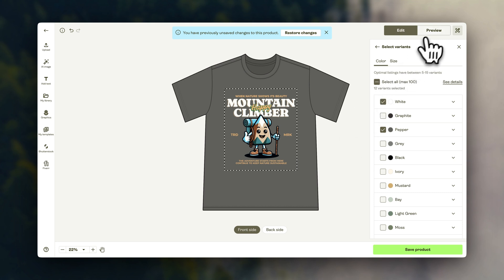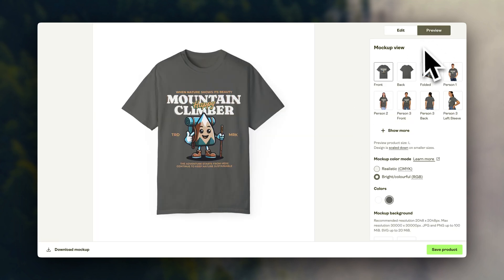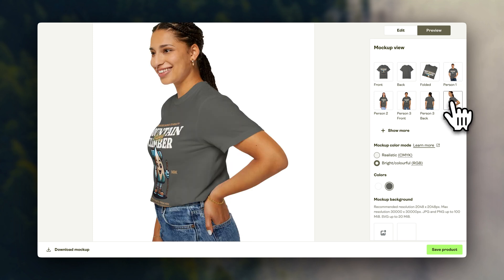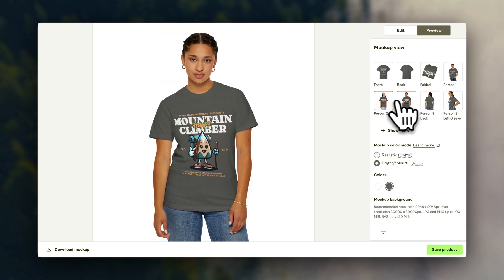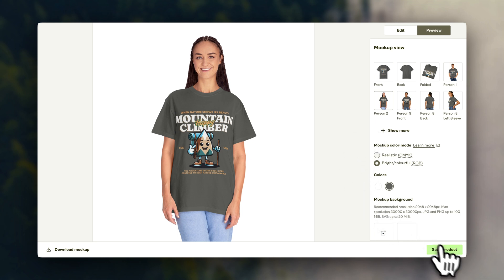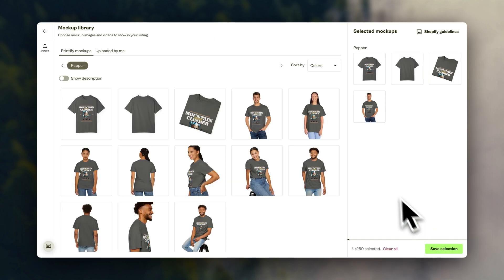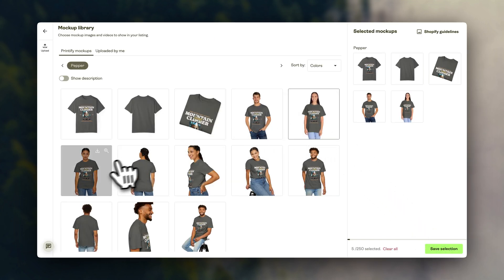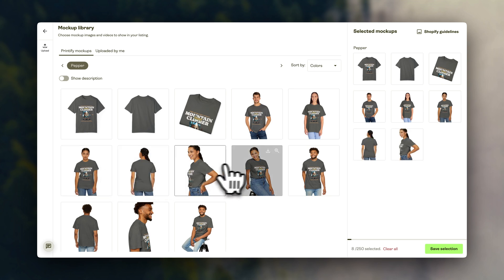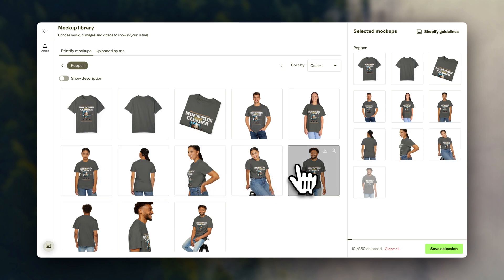And then here, they will give you different mockups with models to have a better idea of how this will look in real life. You can also use these images in your online store. Later on, I'll also show you some tricks to upgrade these images.